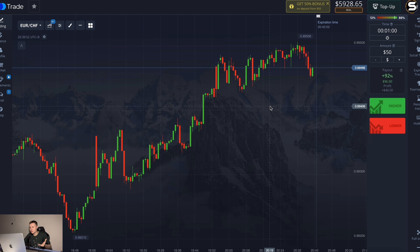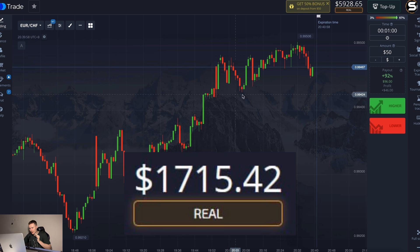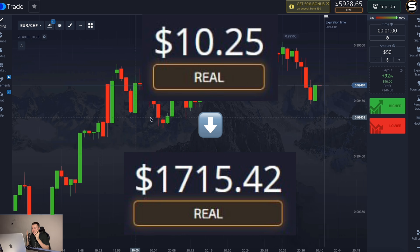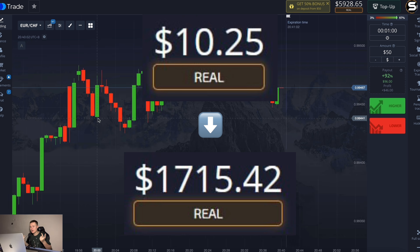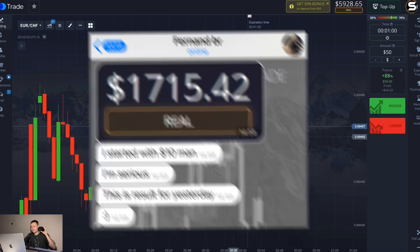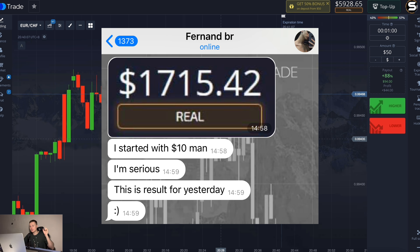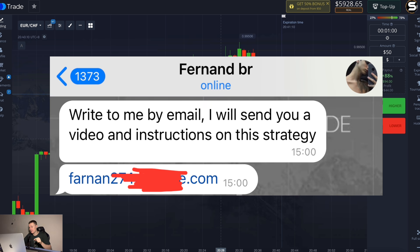He showed me the results — he earned one thousand seven hundred dollars from ten dollars in one day, according to this instruction, without any editing. He sent me this instruction and today I will test it in real time — a real, honest check of how much I can earn.